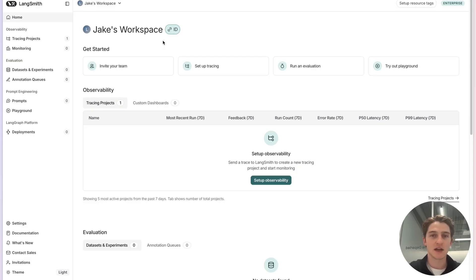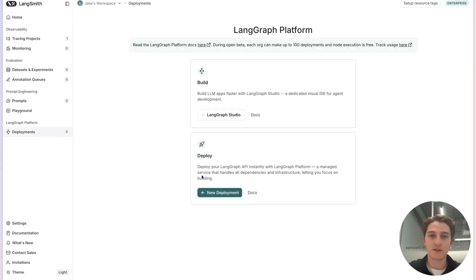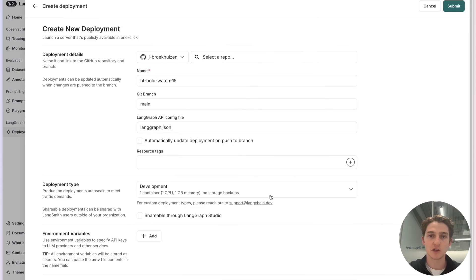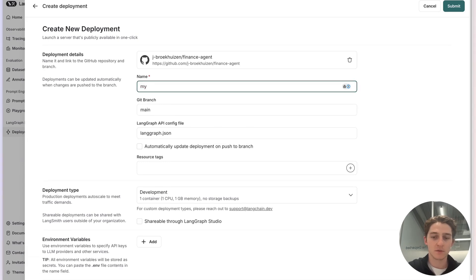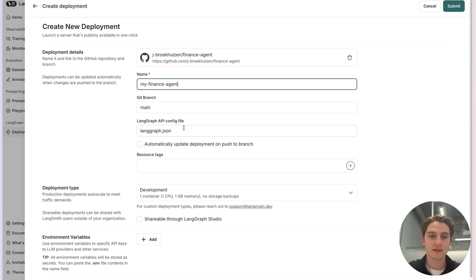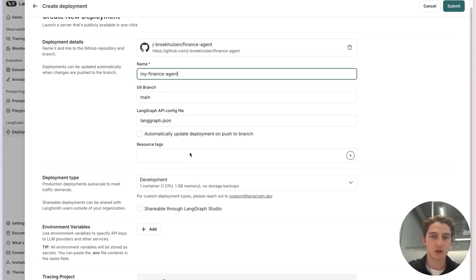The first step in leveraging agents deployed on LangGraph platform as callable MCP tools is creating a new deployment. We'll navigate to the deployments tab and click new deployment. I've already authenticated my GitHub here, but if you haven't, this is where you do it. I'll navigate to finance agent and give it a better name: 'my finance agent'. We specify the Git branch to look in, and the LangGraph JSON is automatically populated for us. Optionally, we have the choice of including resource tags.